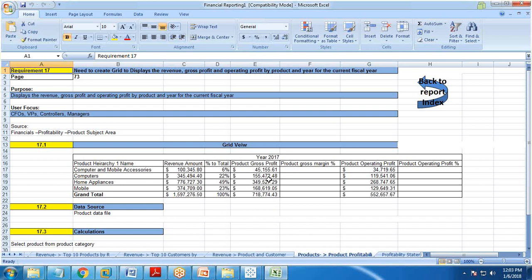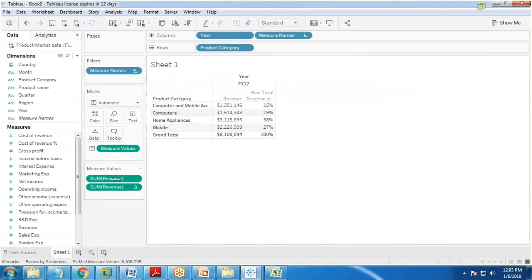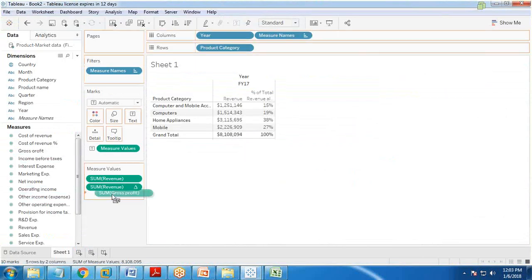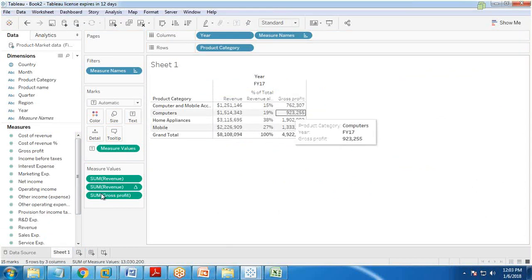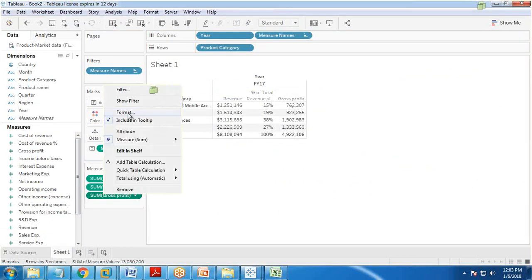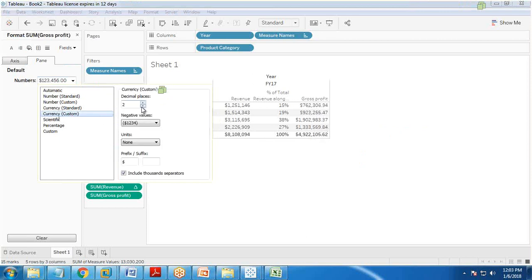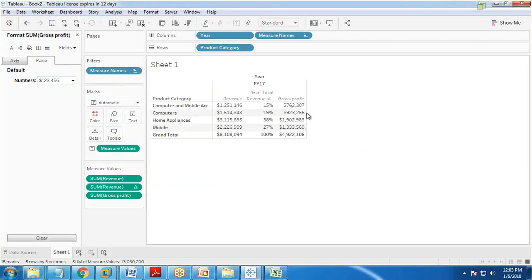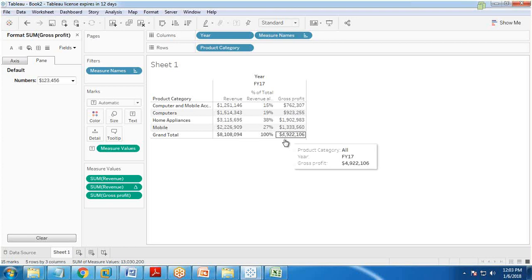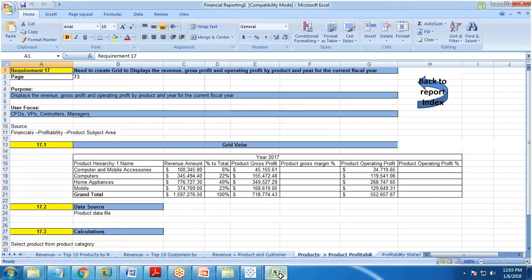The third requirement is to display product gross profit. We have a column called gross profit, so I drag and drop gross profit into the view. I format this as currency with zero decimal places for product gross profit.